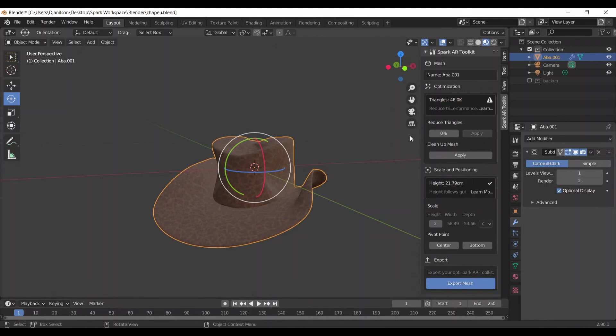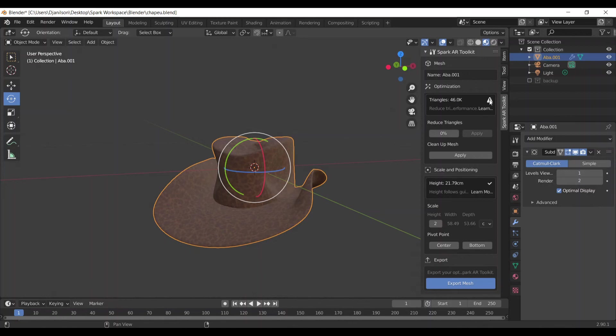See, the number of triangles we have was reduced in half. We had nine something, now we have 46k. It's still too much, but we can use it. The recommended is to use one count where this exclamation mark here doesn't show up.